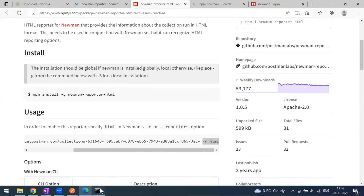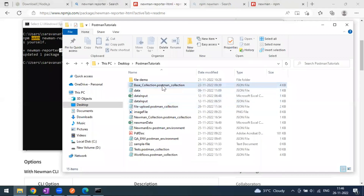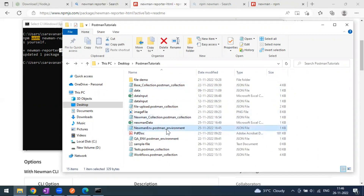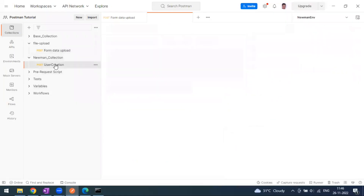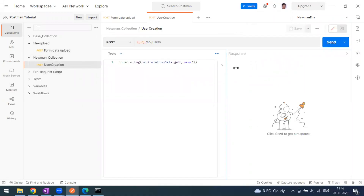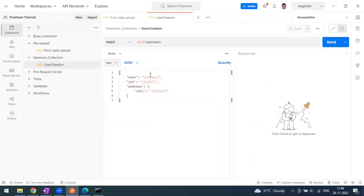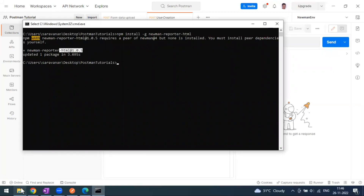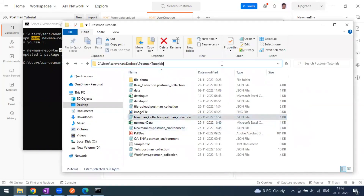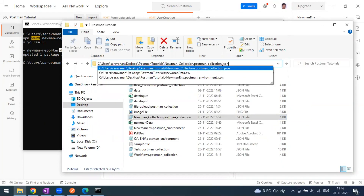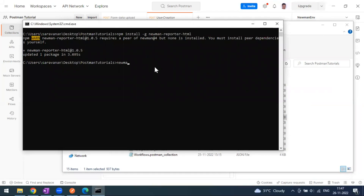Now let's run a collection. I'll use this Newman collection along with a Newman environment file and a data input file. Let me open the Newman collection to confirm it uses data inputs from a data sheet. I'll copy the file location for the Newman collection JSON.